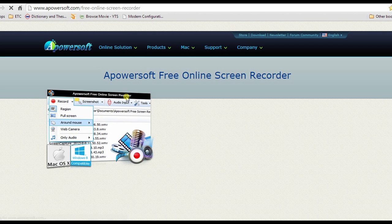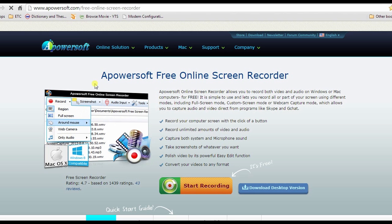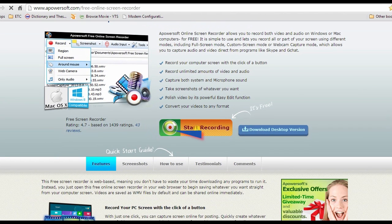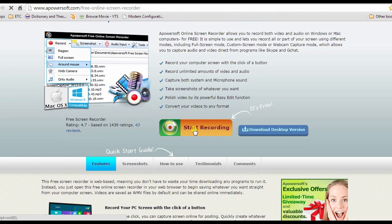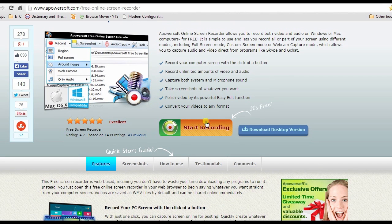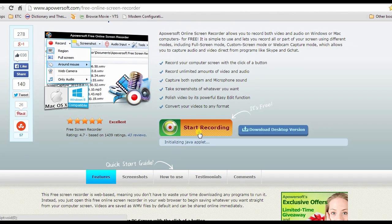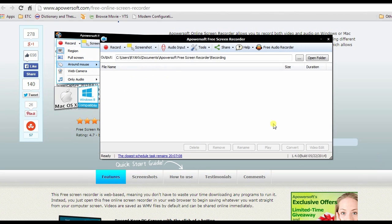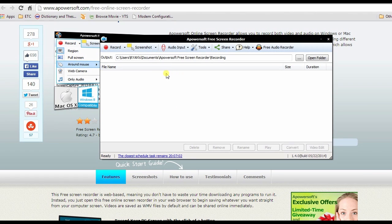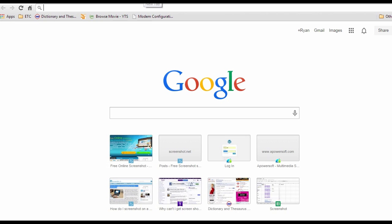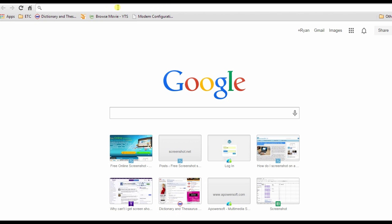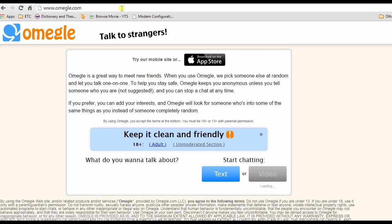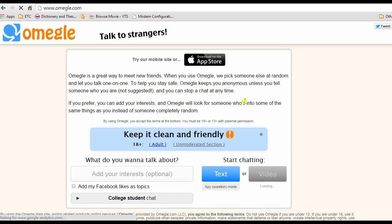It will then lead you to its site. Now hit the start recording button to open the recording tool. Once opened, you can go to omegle.com to start with the video chat.